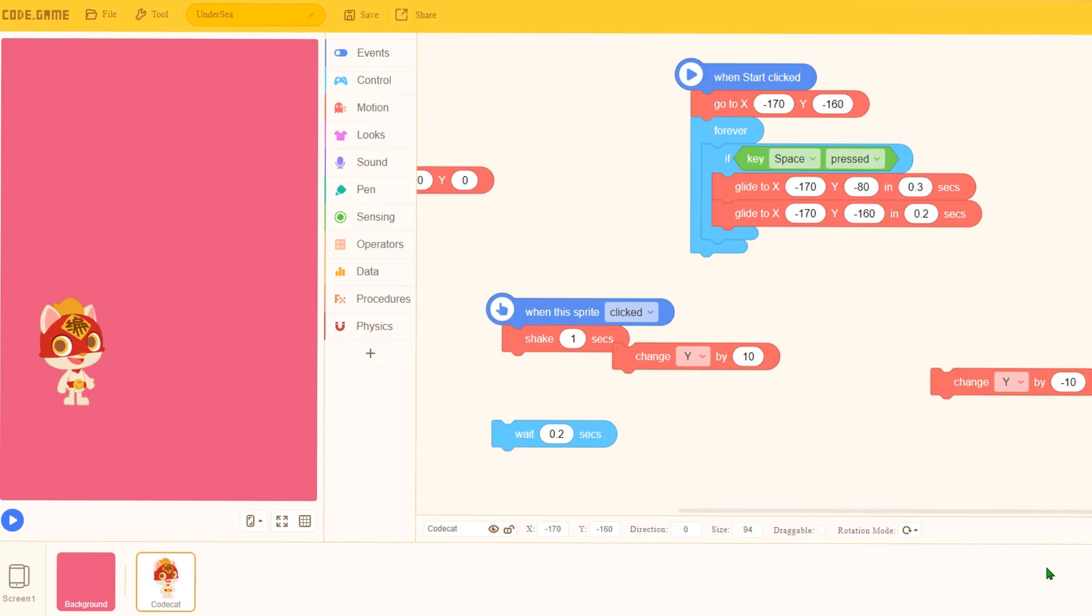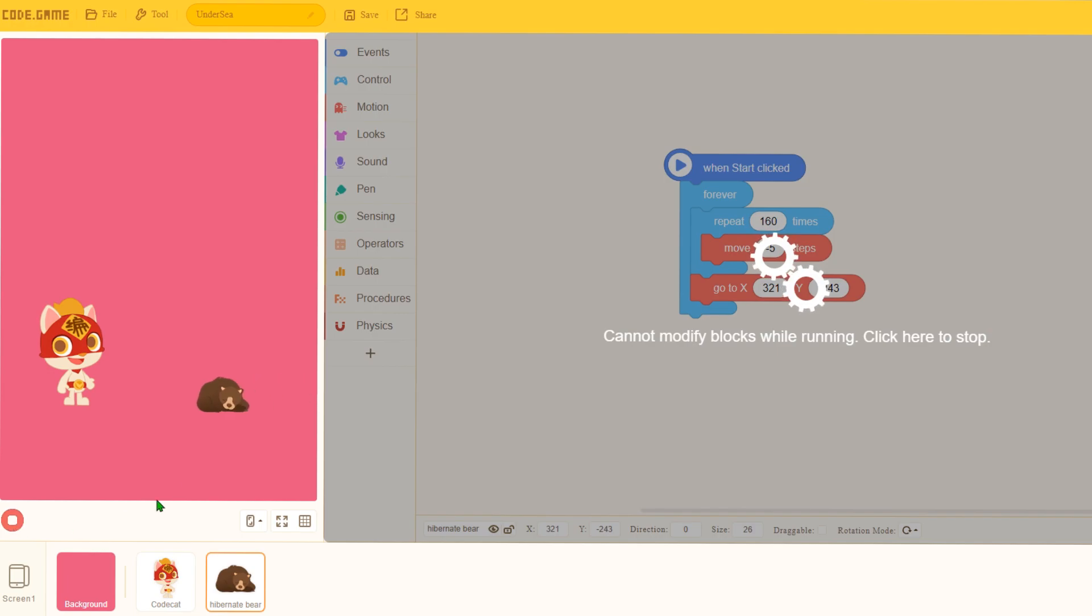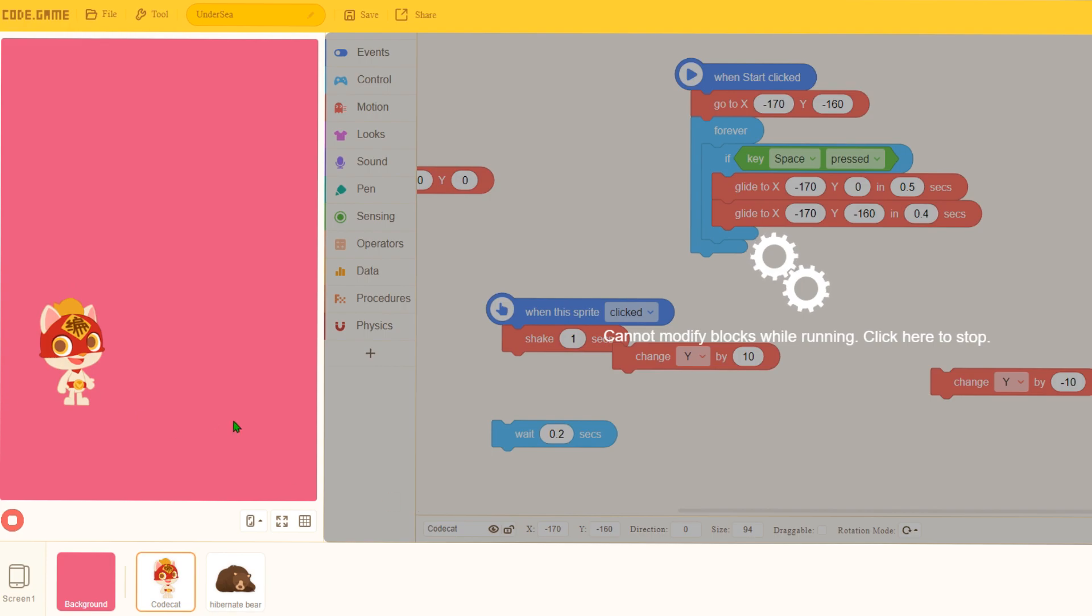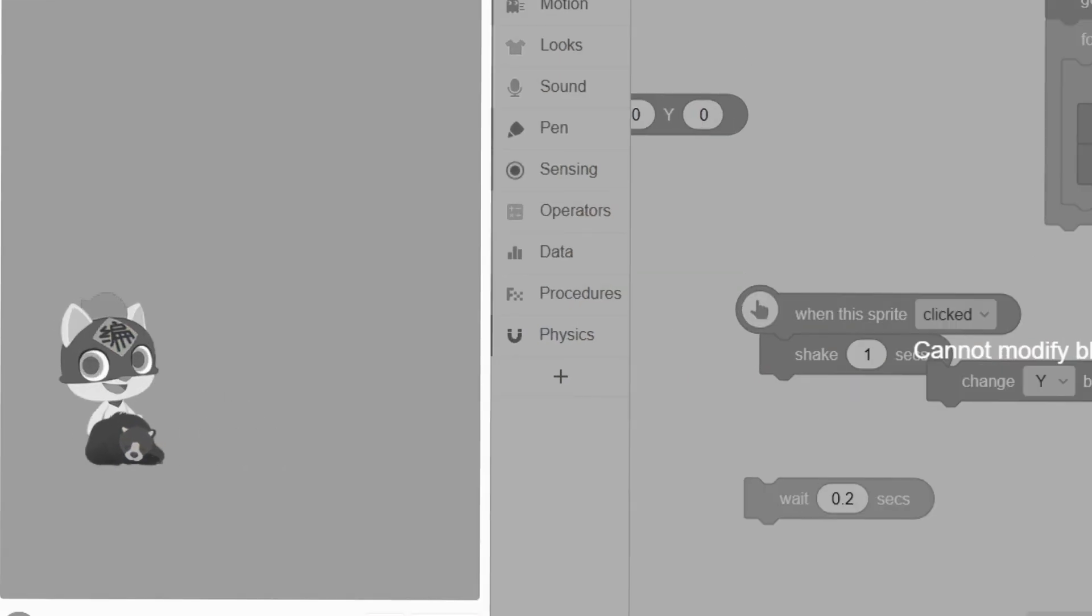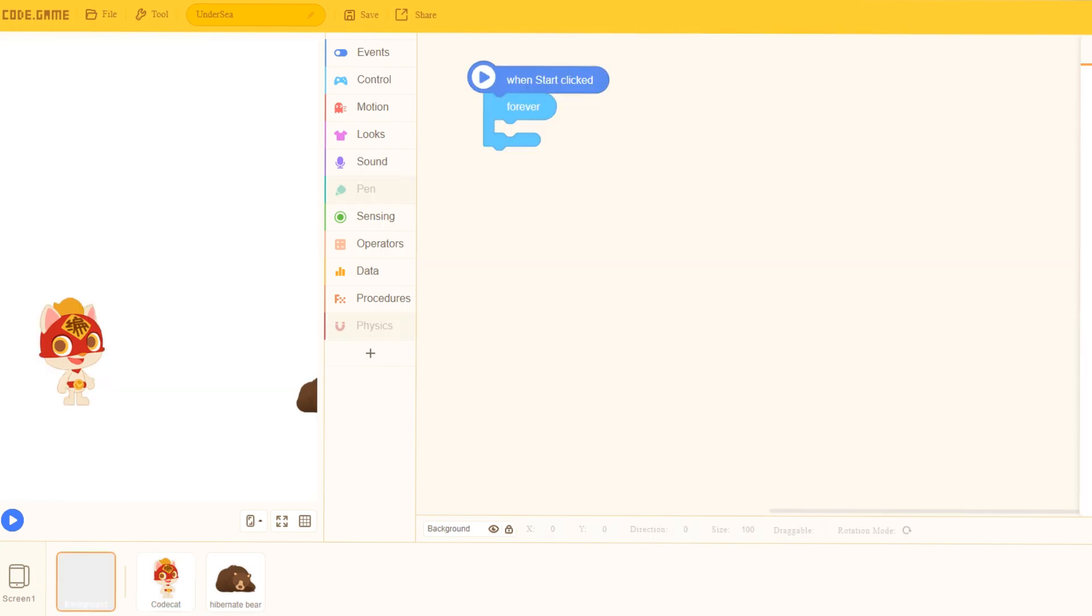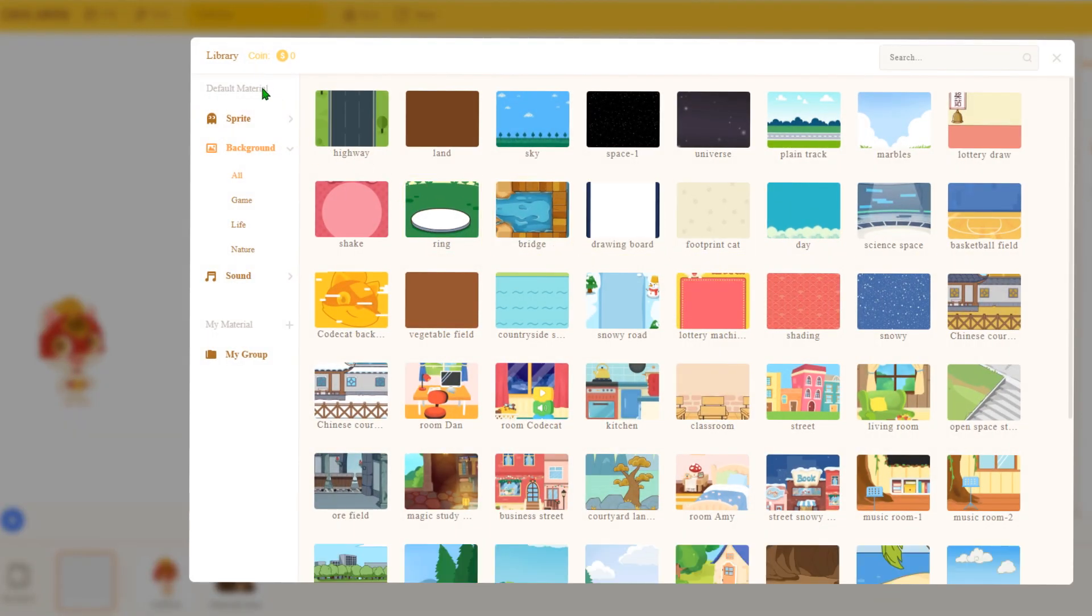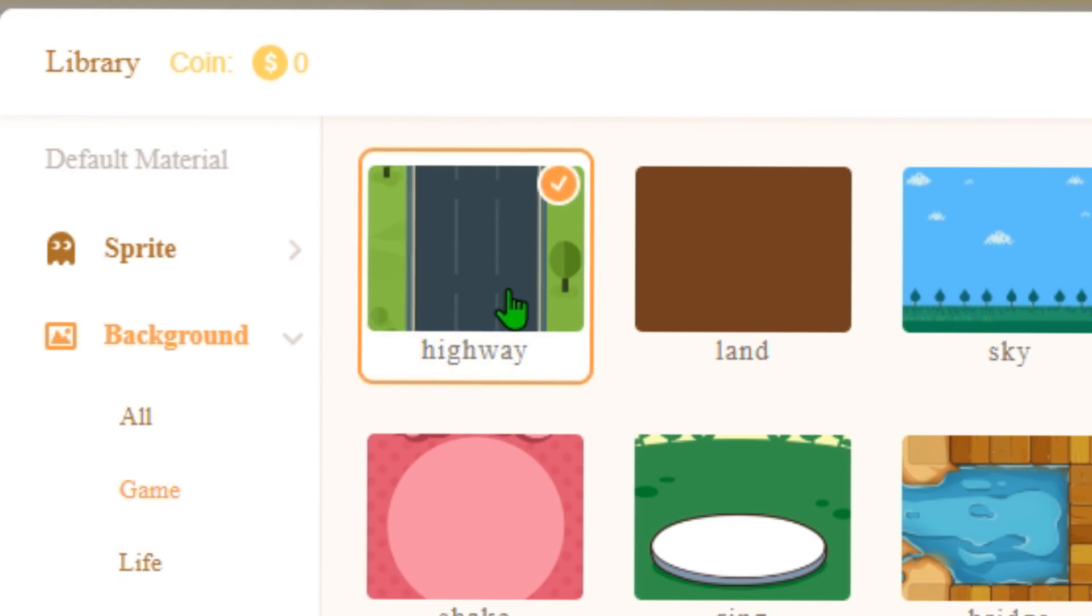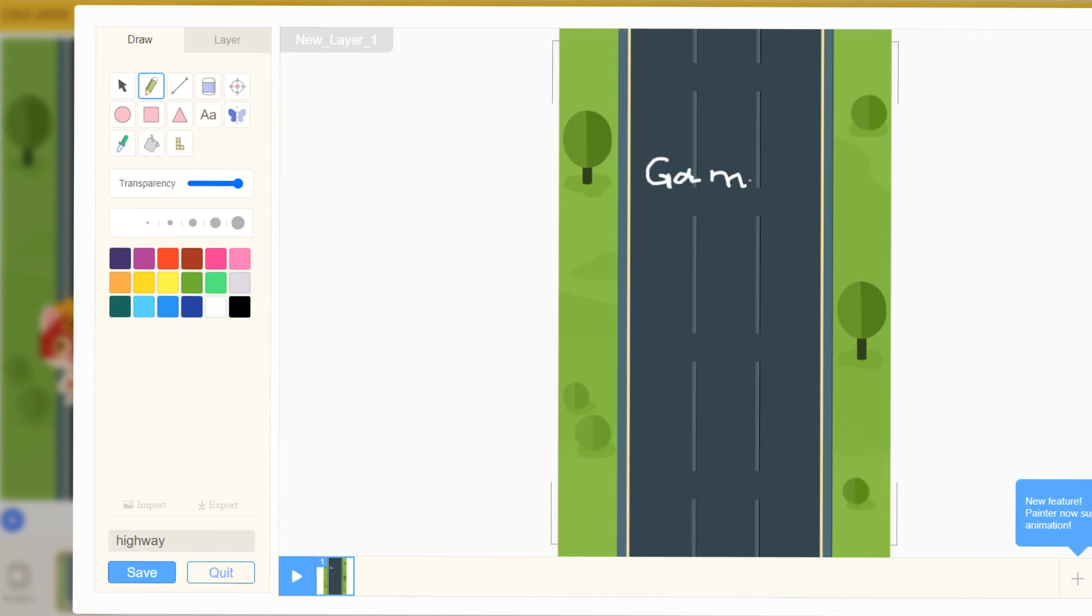Alright, there we go. Now I just need to make the jump higher. And now at least the cat is able to jump over the hibernating bear. Alright, I need a game over screen. Let me add another background. Let me pick something like Highway - yeah, that is exactly what I was looking for. Game over.